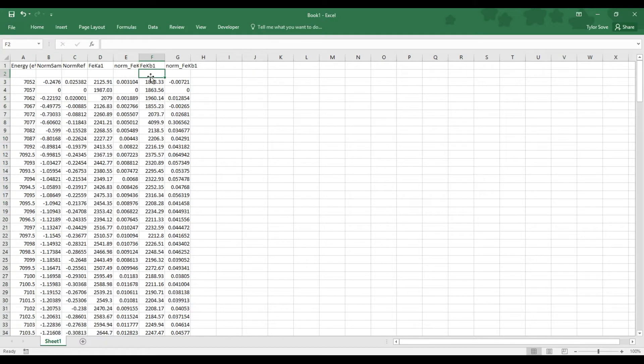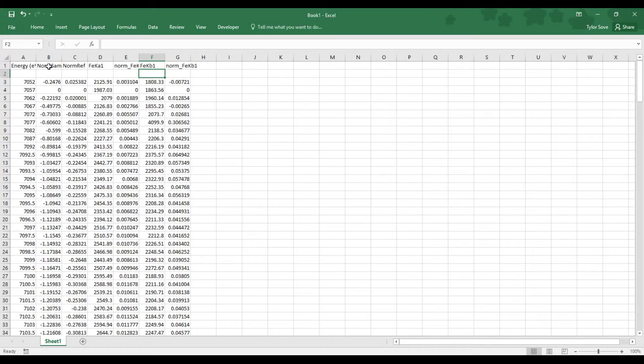Now we may not know this beforehand, but your sample might be too thick, too thin, or not have the right concentration to be detected by absorption mode. And absorption mode deals with Norm Sample and Norm Ref. So to check to see if your sample was insufficient,